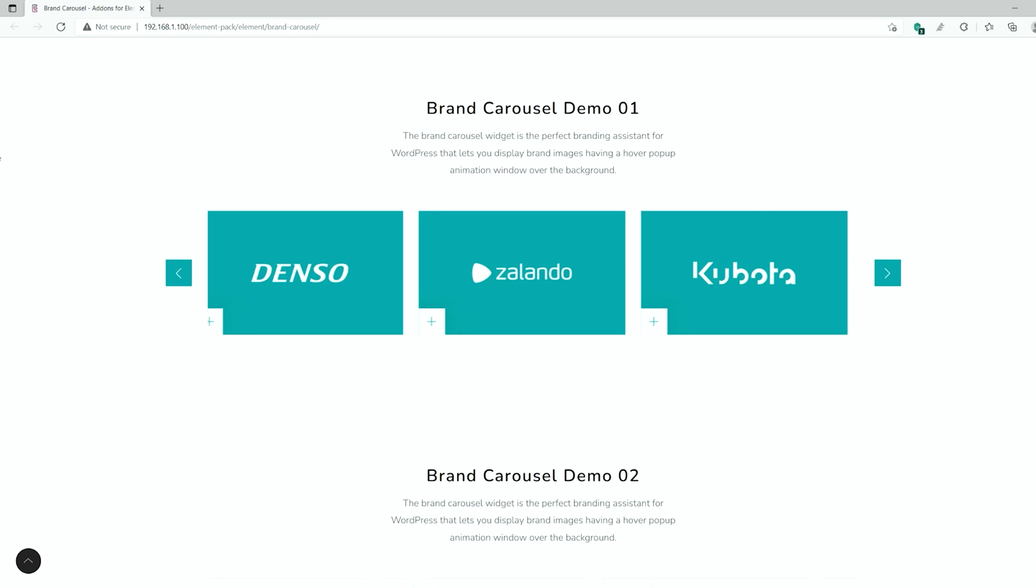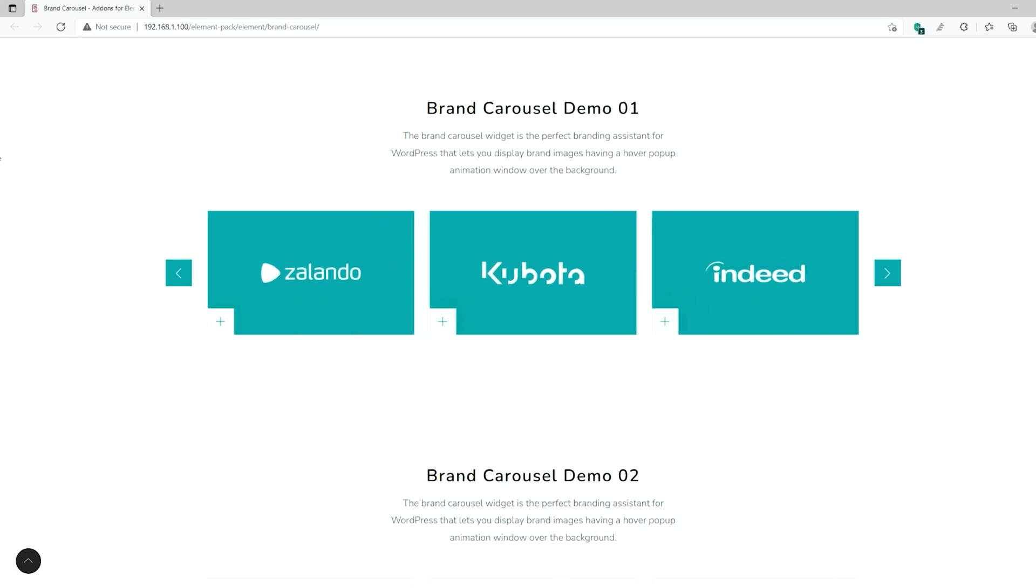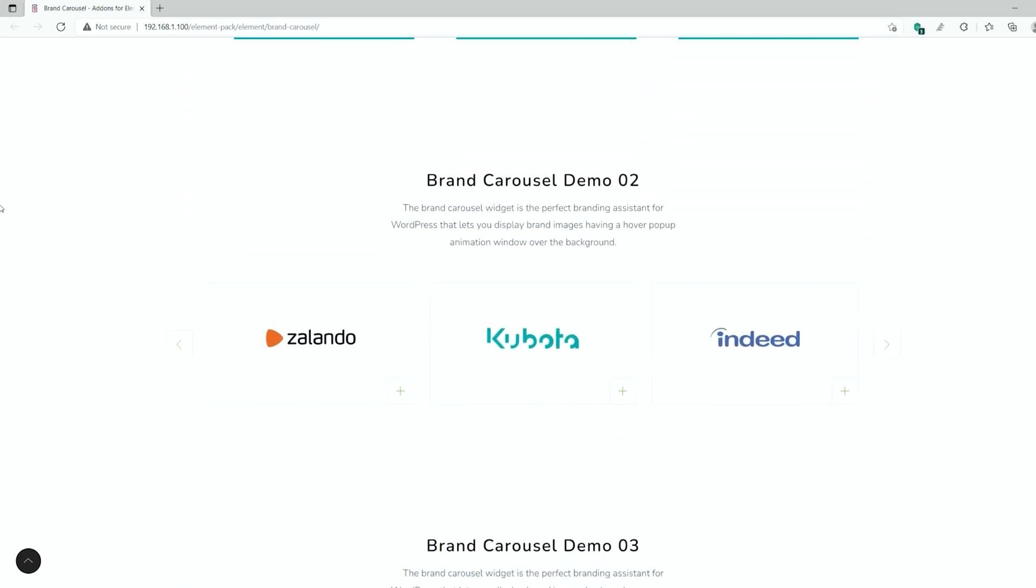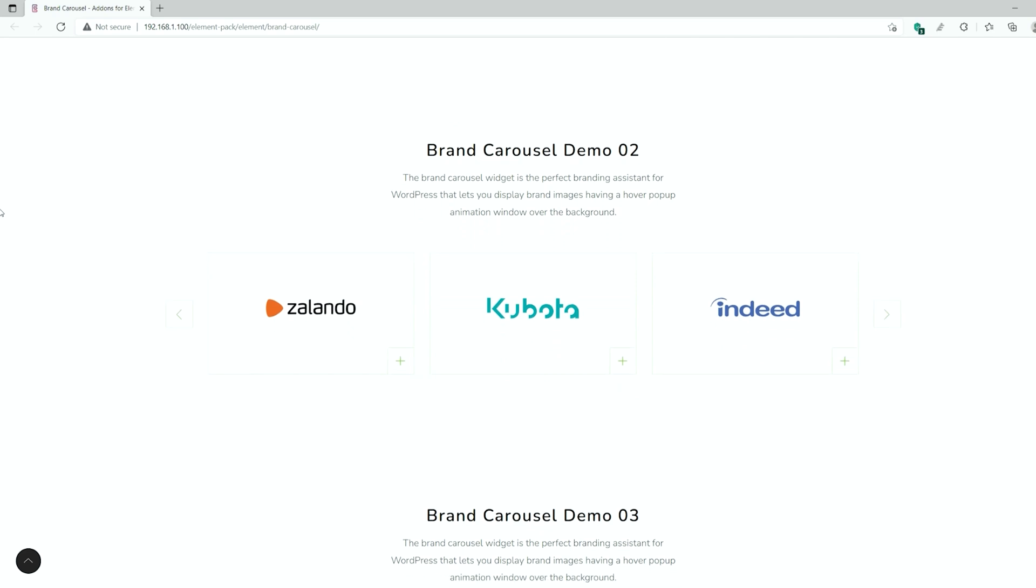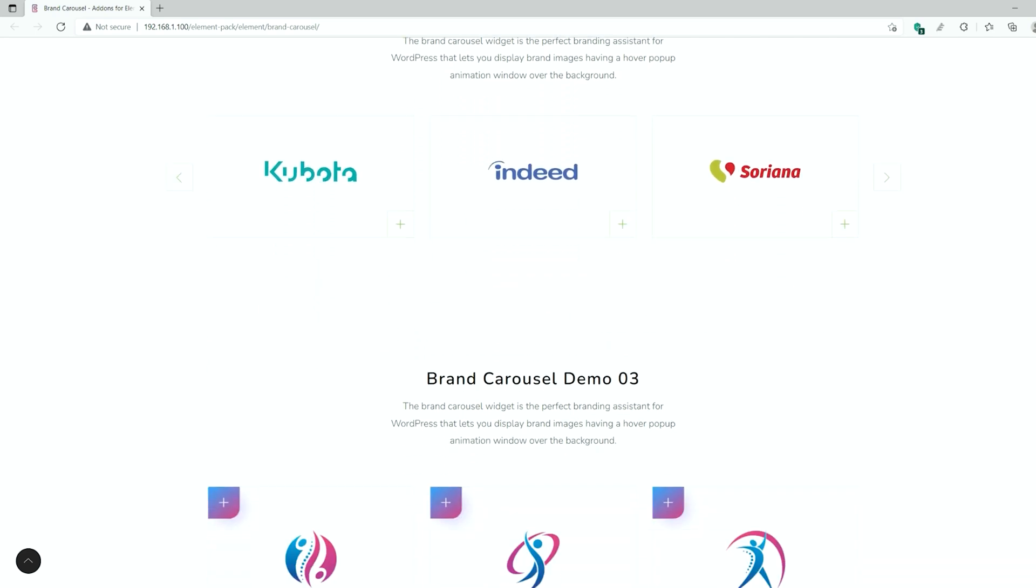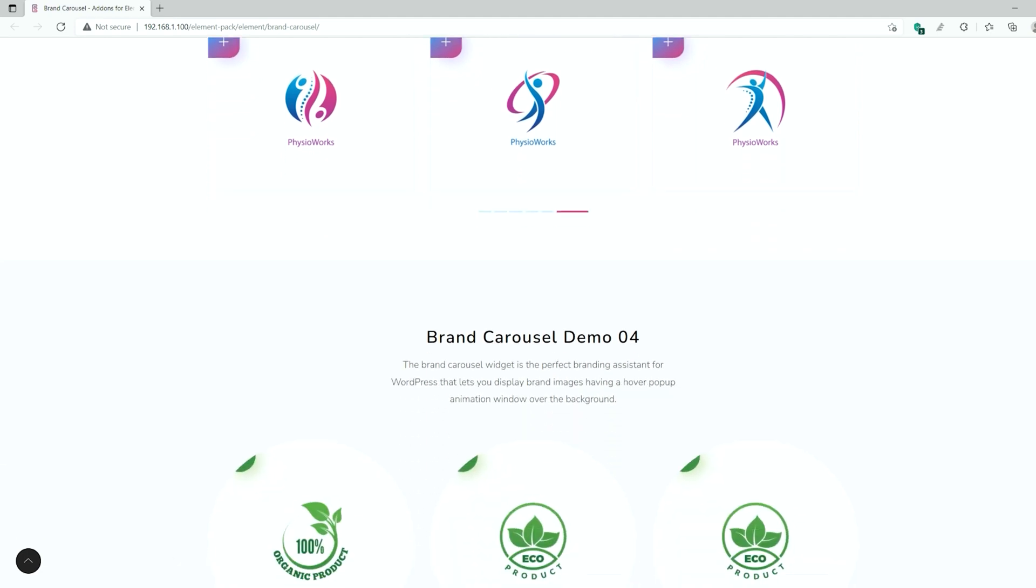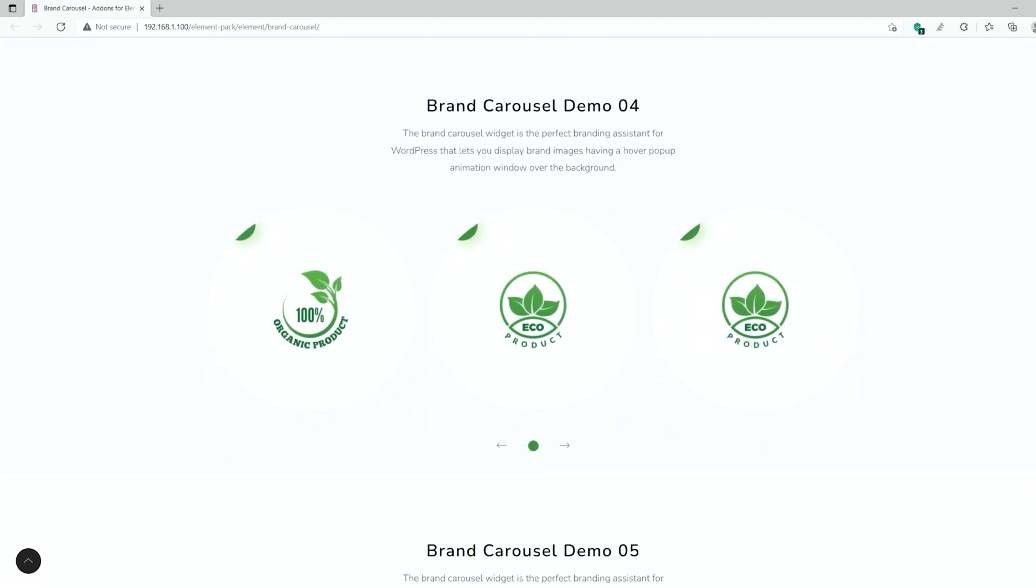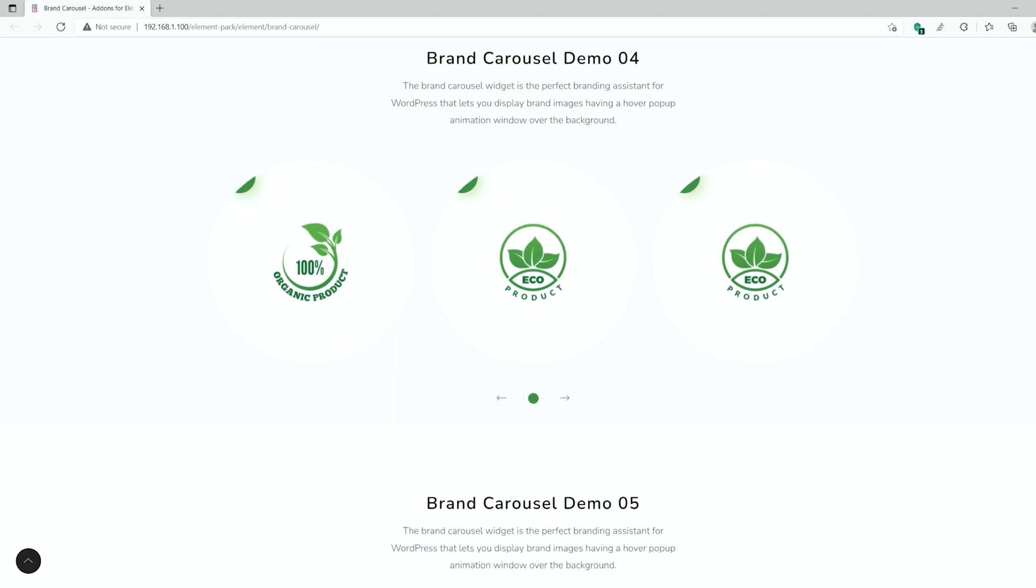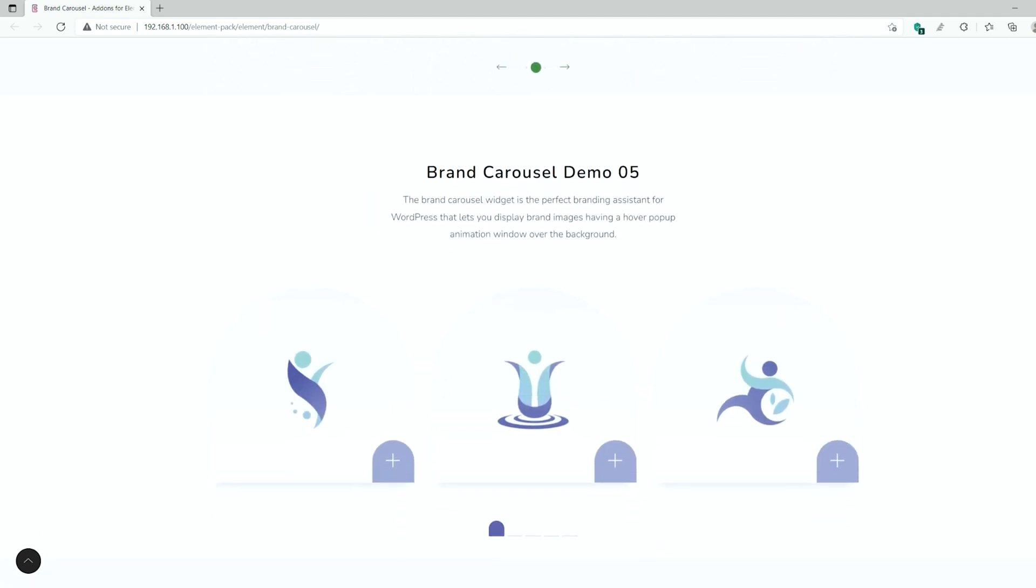Hey guys, welcome to the BDThemes Widget Tutorial. We have brought you today the Brand Carousel Widget presented by Element Pack Pro. This widget will help you showcase your brand items which will eventually grow your business. You can easily create a brand carousel using this wonderful widget. Now let's see how it works.